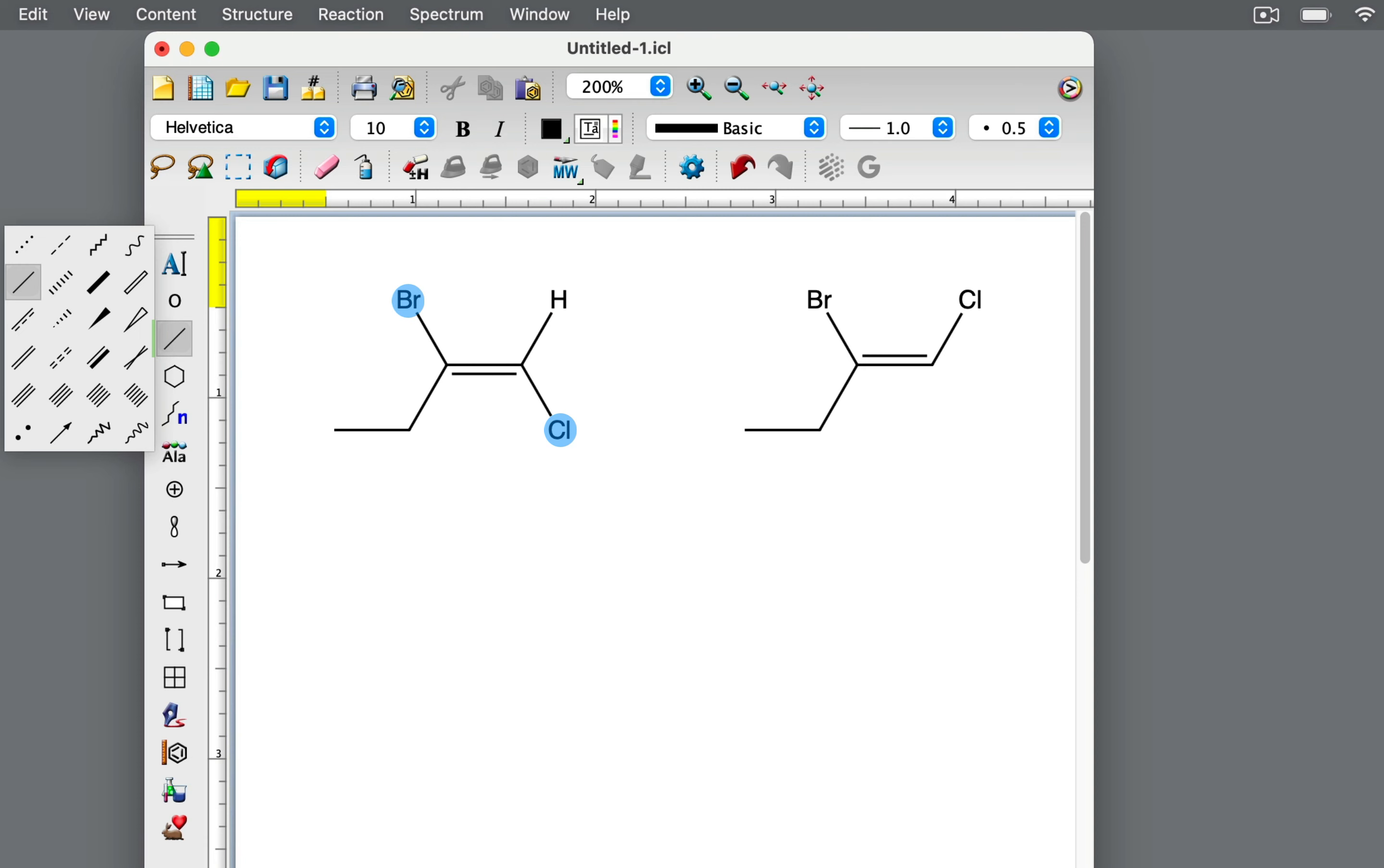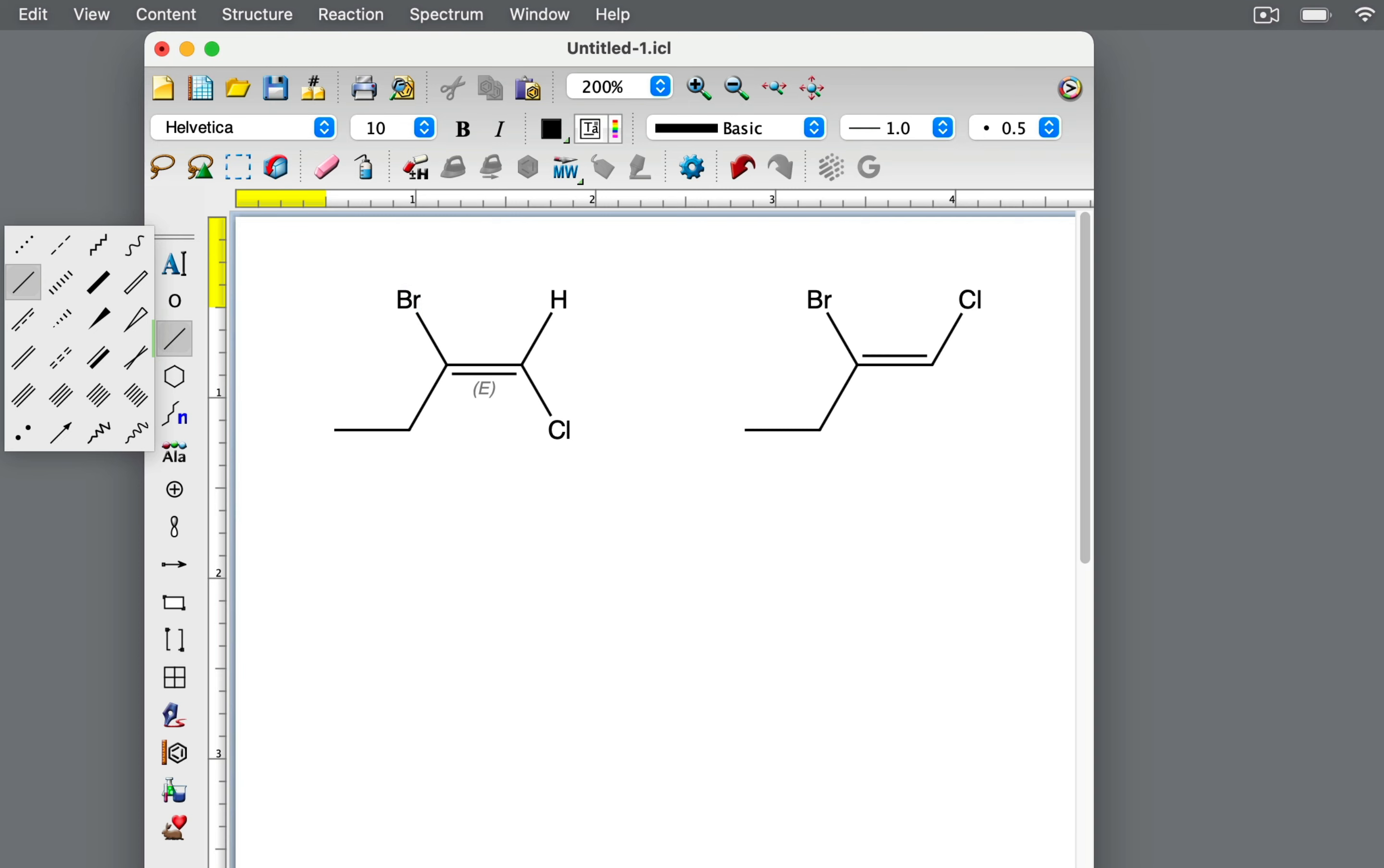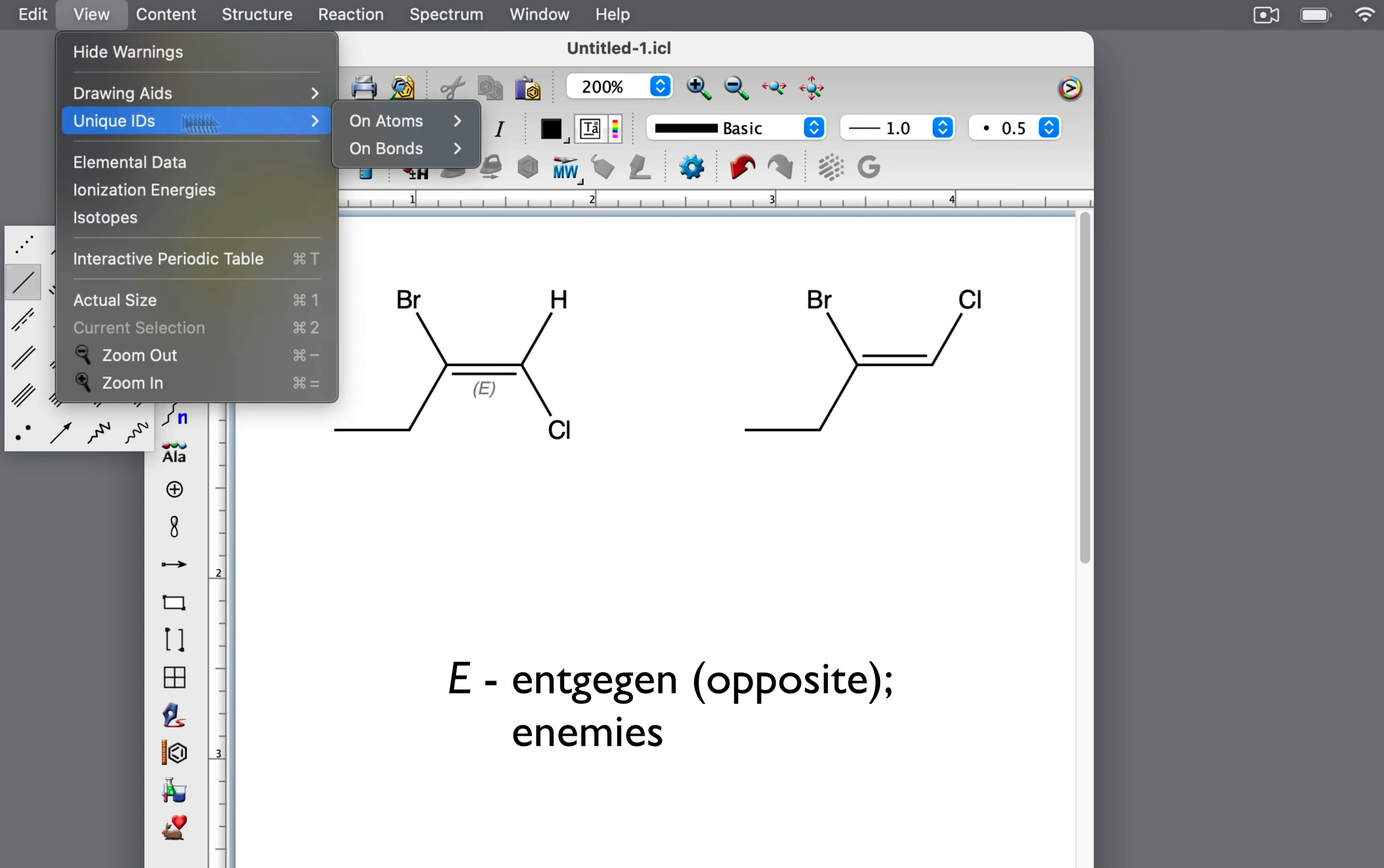When comparing the positions of the high priority groups, we see that they are on opposite sides of the double bond. So this molecule is the E isomer. E stands for entgegen, which comes from German for opposite. Or as I like to think of it, E for enemies that dislike each other, so the high priority groups want to be as far from each other on opposite sides.